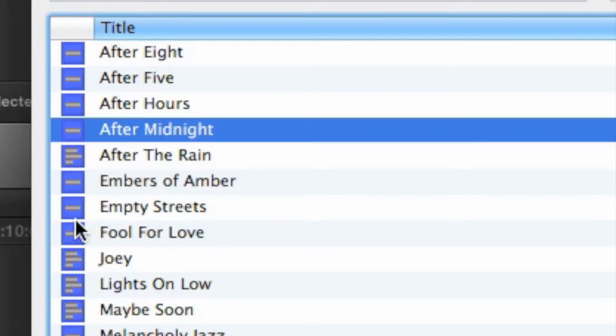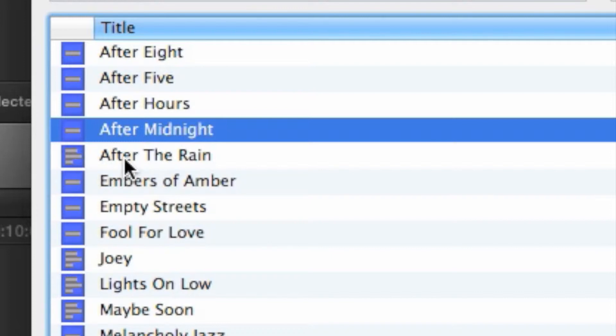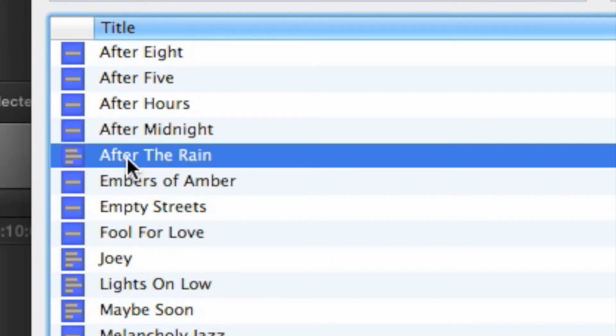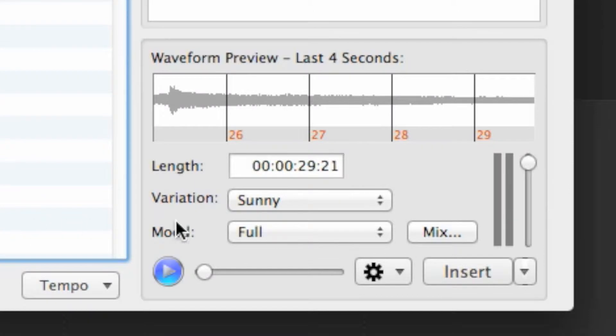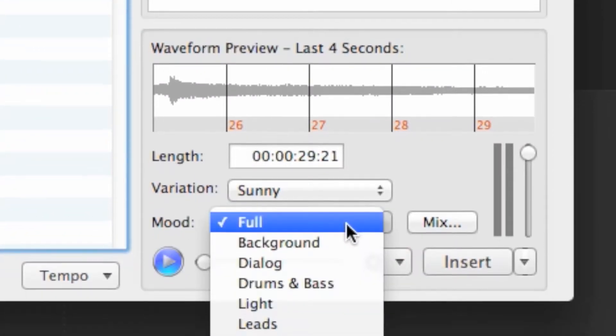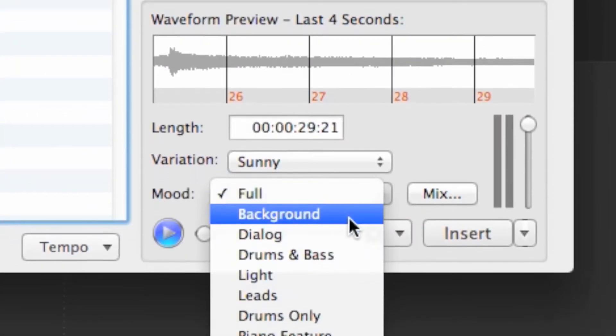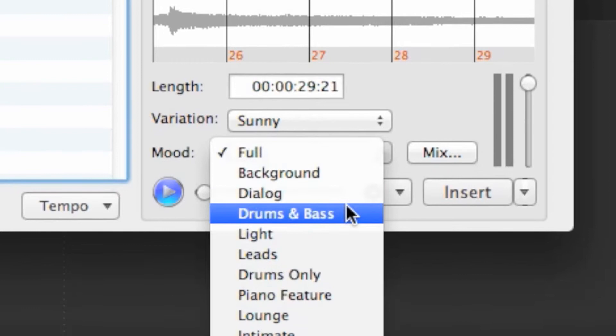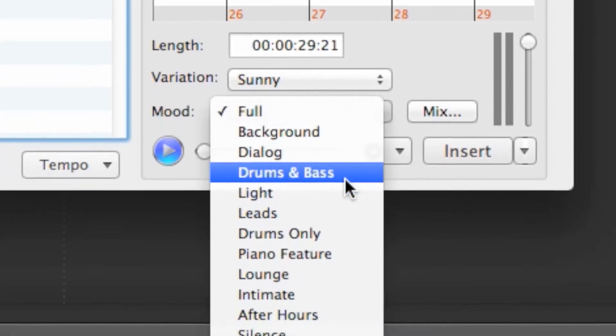Multi-layered tracks have three lines next to them in the list instead of just the one. With multi-layered tracks, you also have access to the mood selector, which is really a way to remove portions of the track so you only hear certain instruments.